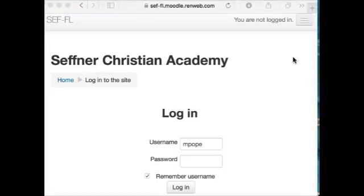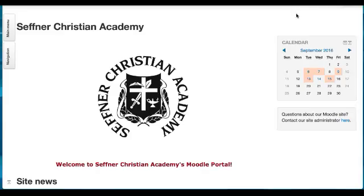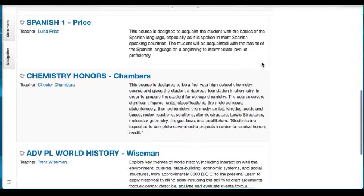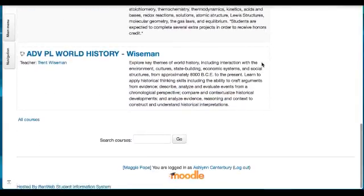Let's go ahead and take a look at Moodle — accessing it and the information that you as a parent would be interested in. You can use any web browser you'd like: Safari, Internet Explorer, Chrome, Firefox — any of those will work. Type in the web address, and once you see the login screen, enter your student's username and password and log in. When you log in, you will see the SCA Crest, and if you scroll down you will see all of the courses your student is enrolled in that use Moodle.